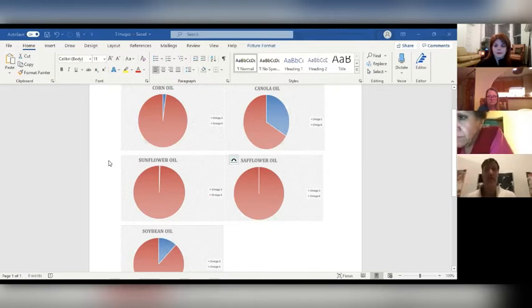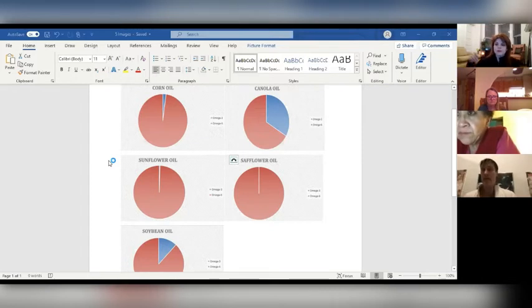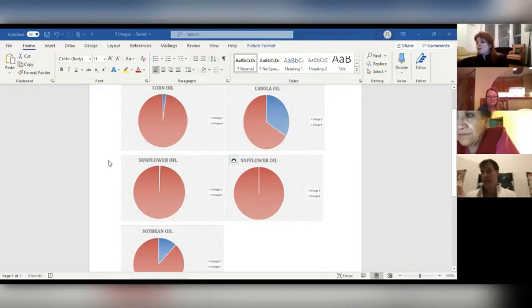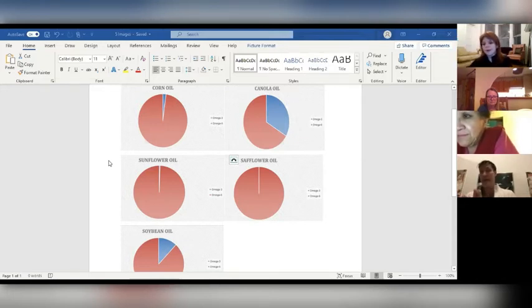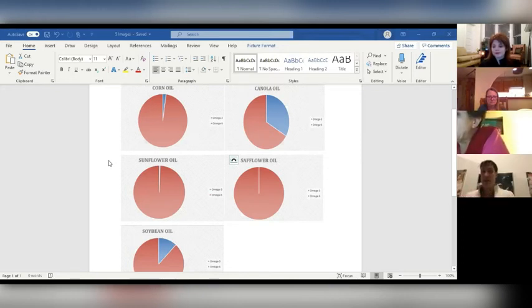What's also contributing to that is the foods we eat. Our bodies make a lot of our own vitamins and minerals, but they don't make polyunsaturated fats. You've heard of omega-3s.